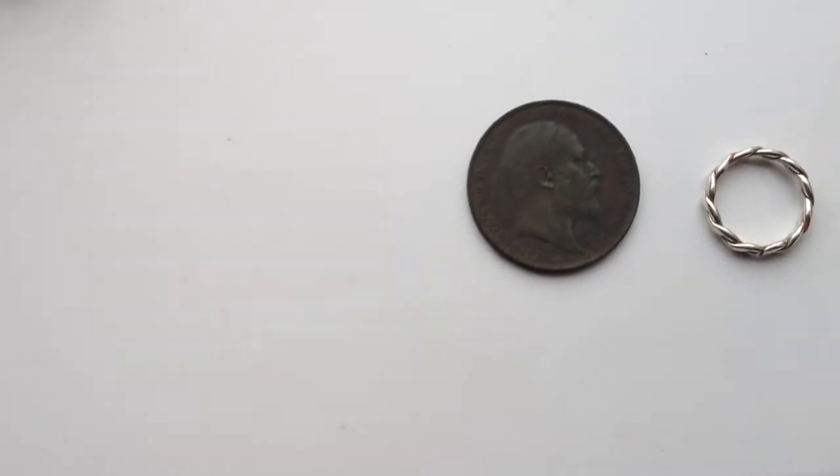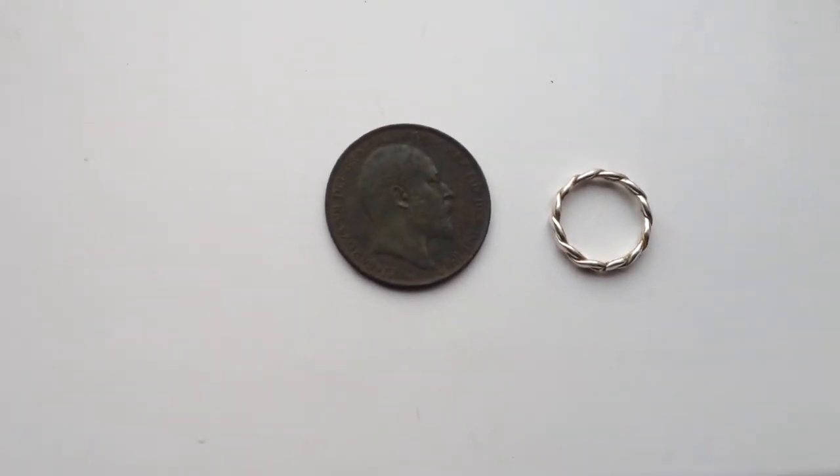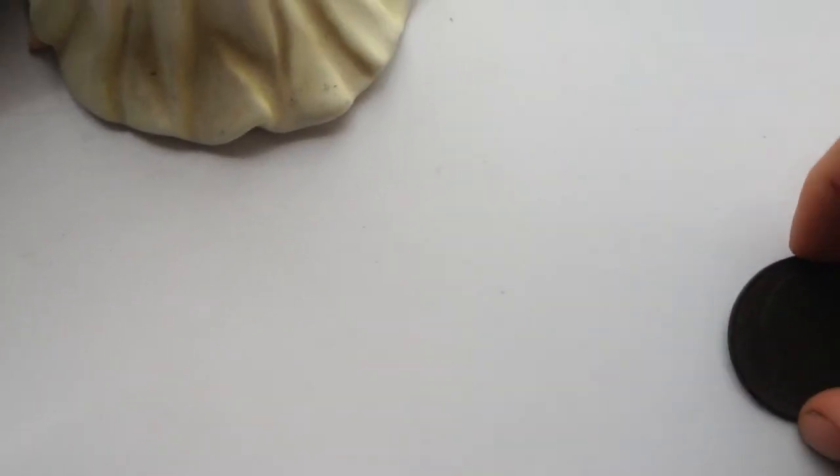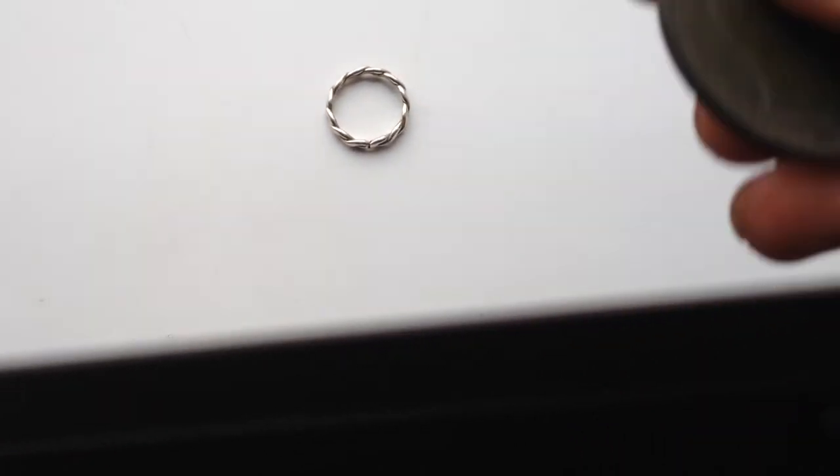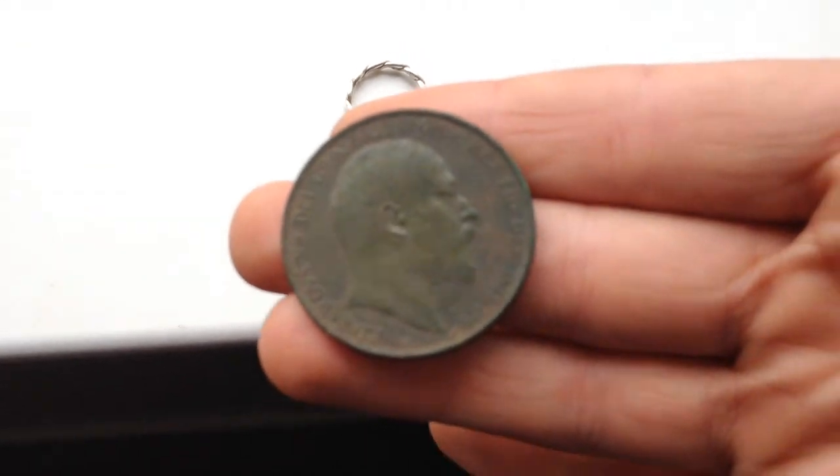But here's my previous finds from the previous two hunts. So here, it's a new one for me. I've never found this before, one of these.